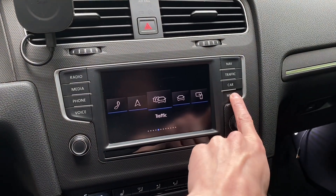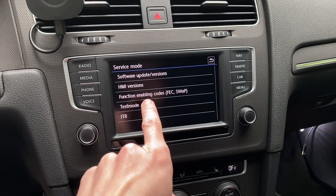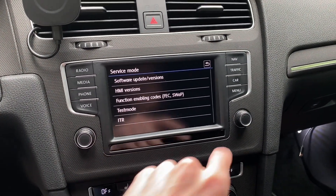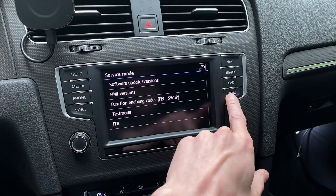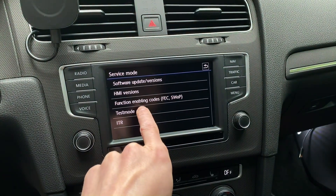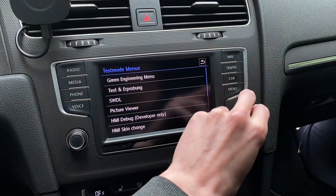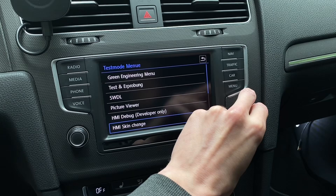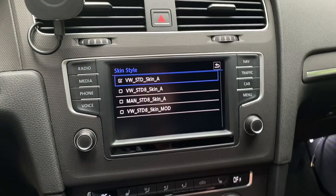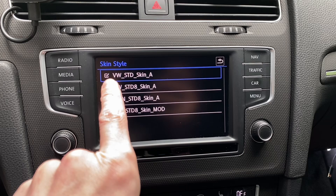Press and hold the menu button for about three seconds, then go to test mode. If there's no test mode visible, press and hold the menu button for ten seconds to actually enter test mode. Once in test mode, go to HMI skin change.